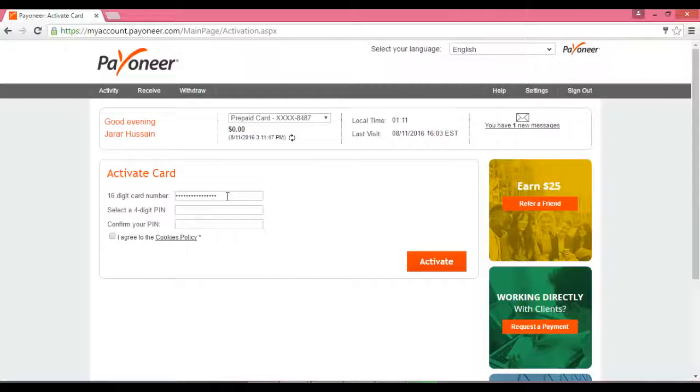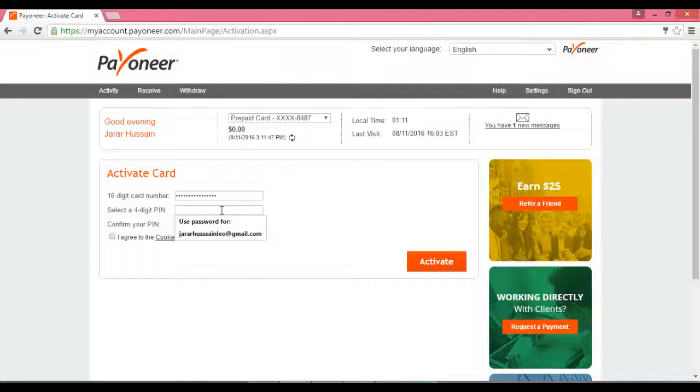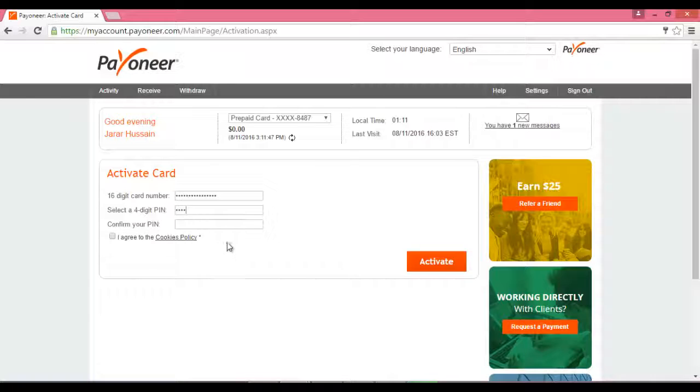ٹھیک ہو گیا۔ نیچے آپ اپنا کوئی بھی password جو آپ کو رکھنا چاہتے ہیں، ٹھیک ہو گیا، confirm کریں گے۔